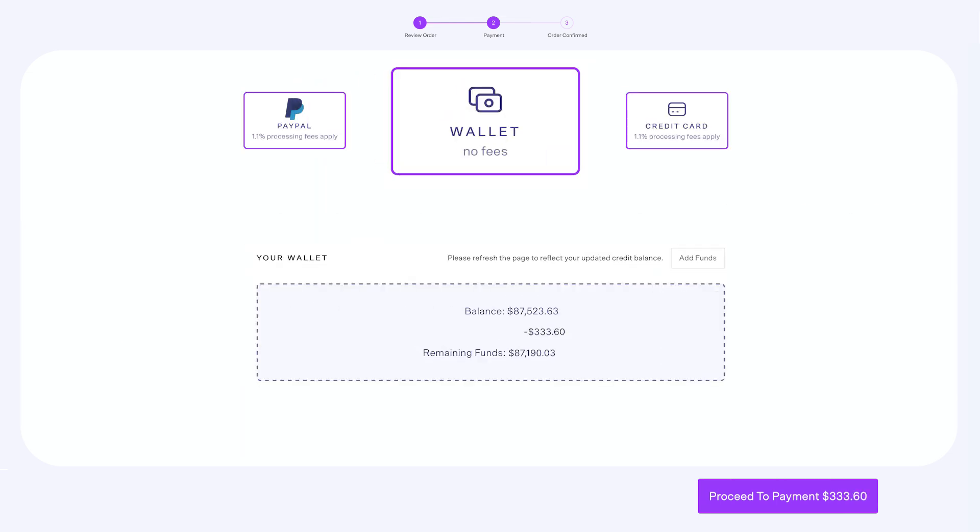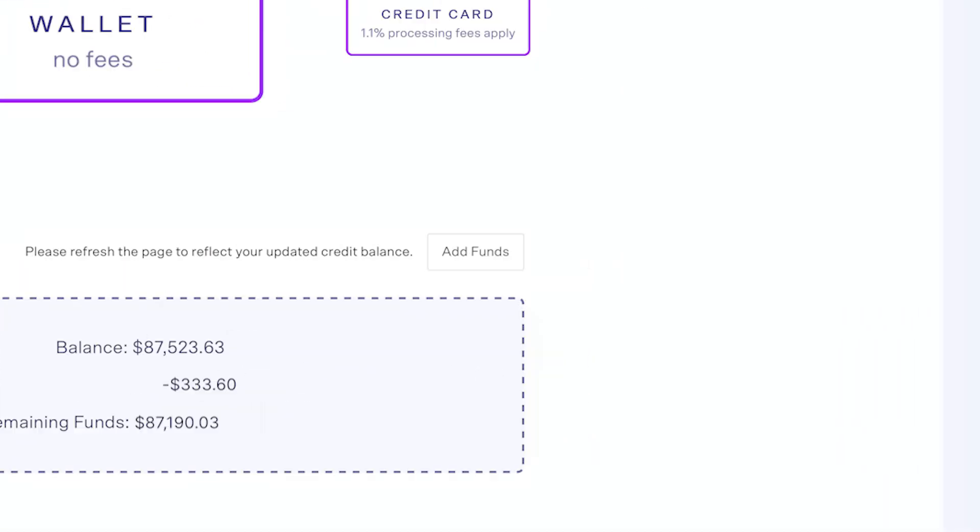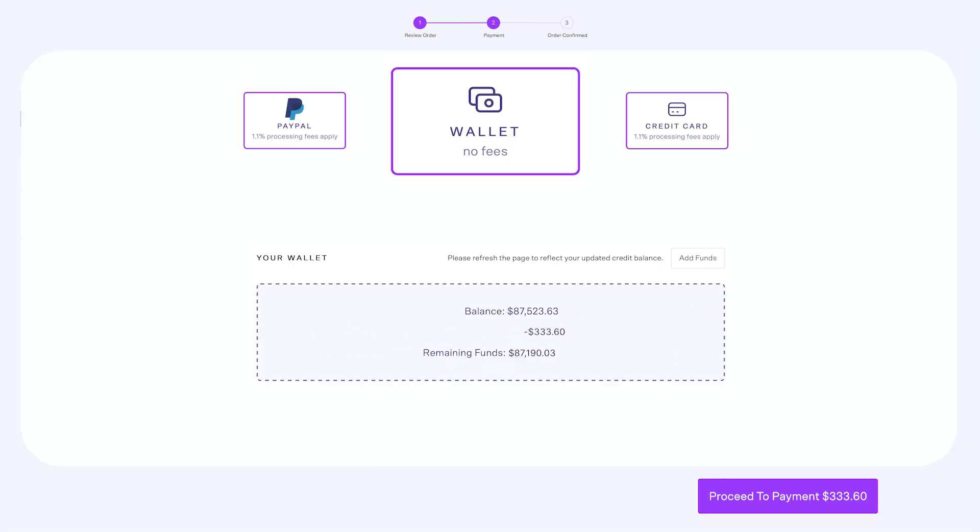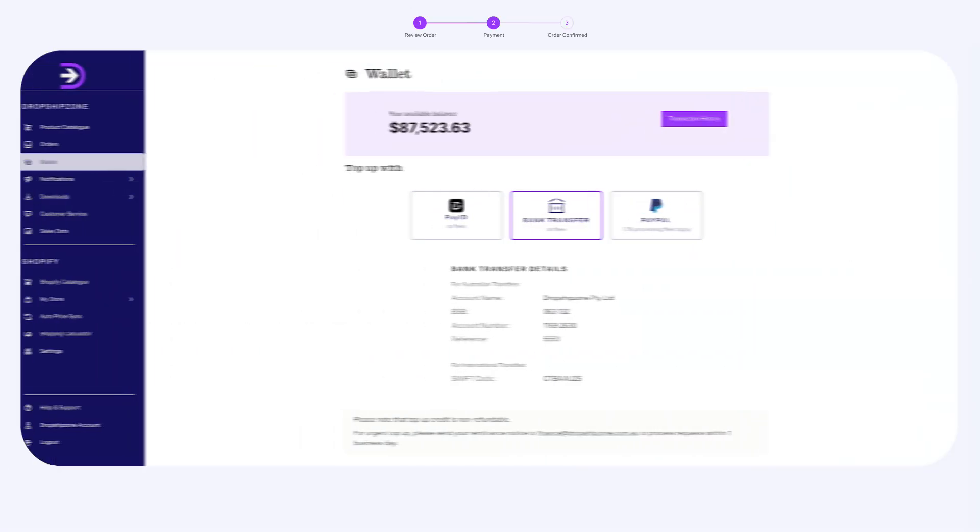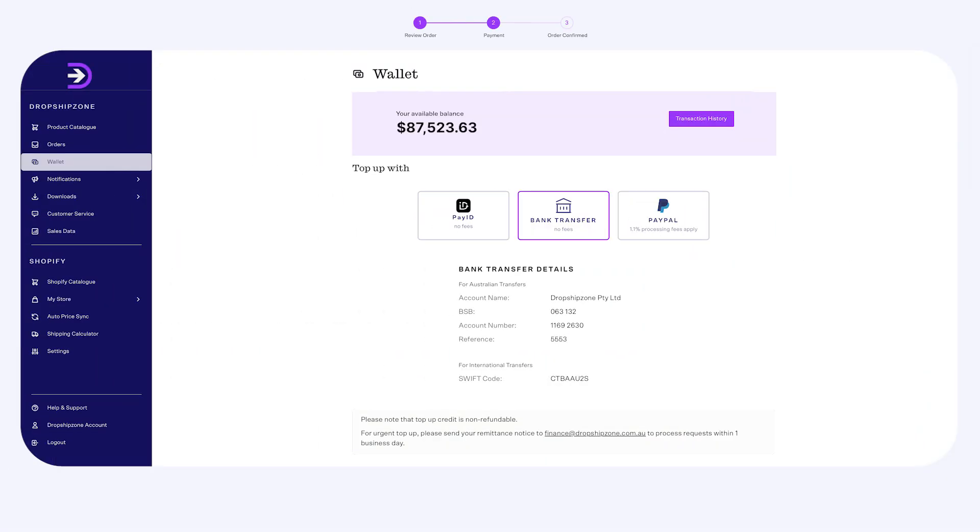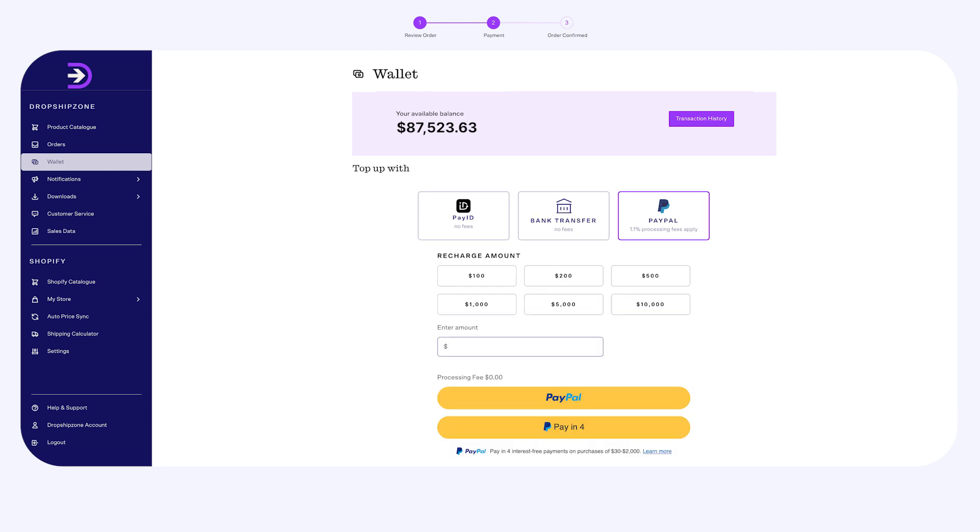If you choose to pay by wallet, you'll first need to top up your wallet before making payments. Click Add Funds to top up your credit balance. You can either choose to top up via bank transfer, PayID, or PayPal. Top-ups via PayPal will incur a 1.1% processing fee. When your payment is confirmed, your wallet will be topped up within one business day.